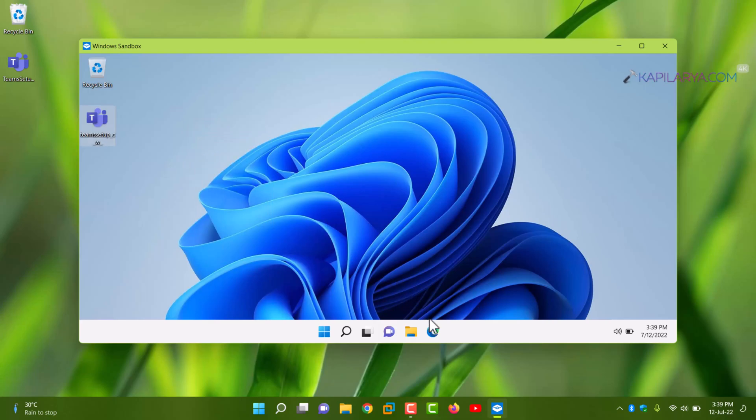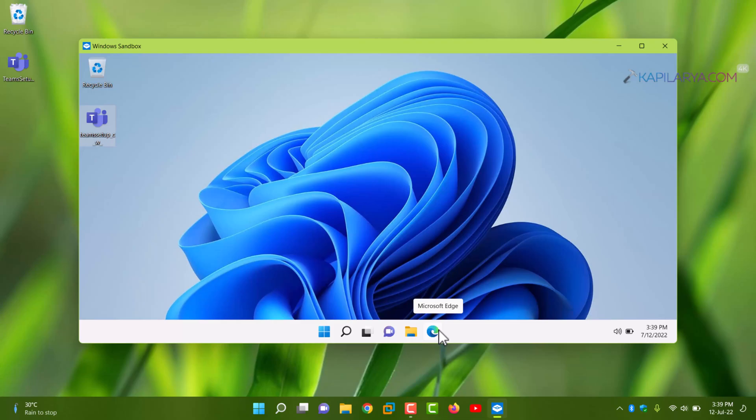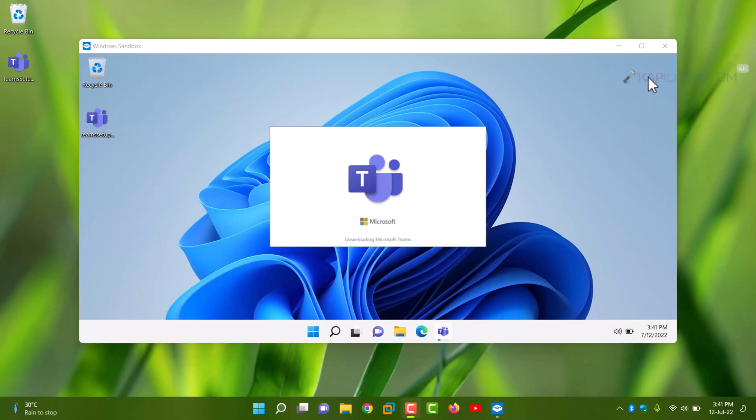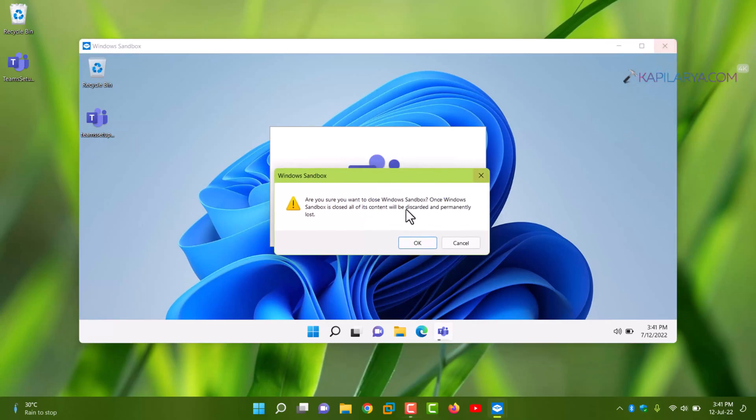Another thing to note here is that you can also download the setup directly inside this Windows Sandbox using Microsoft Edge browser. Now you can test the software without affecting settings on the host machine.